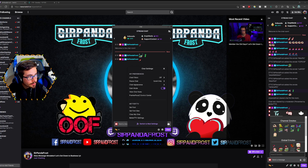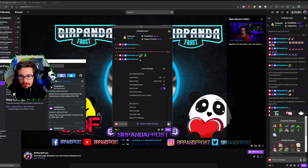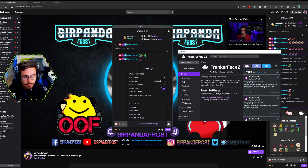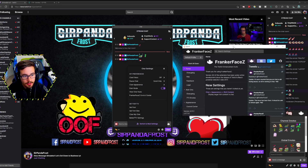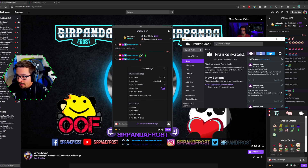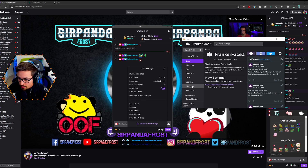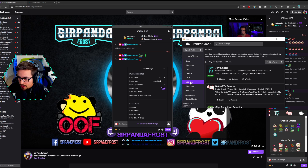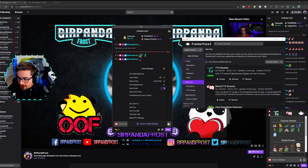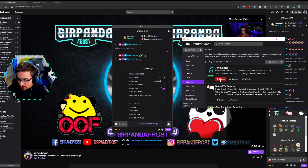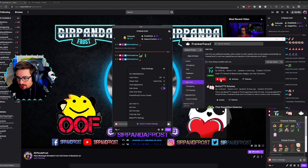You are then going to go to FrankerFaceZ's control center. Once you go to FrankerFaceZ's control center, this is going to pop up for you, and you're going to scroll down to add-ons. Once you're at add-ons, you're going to be able to find 7TV, and you're going to want to enable 7TV as an add-on.